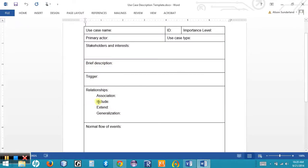The relationships section allows us to see the associations that a use case has with other actors and other use cases, including association, include, extend, and generalization relationships.